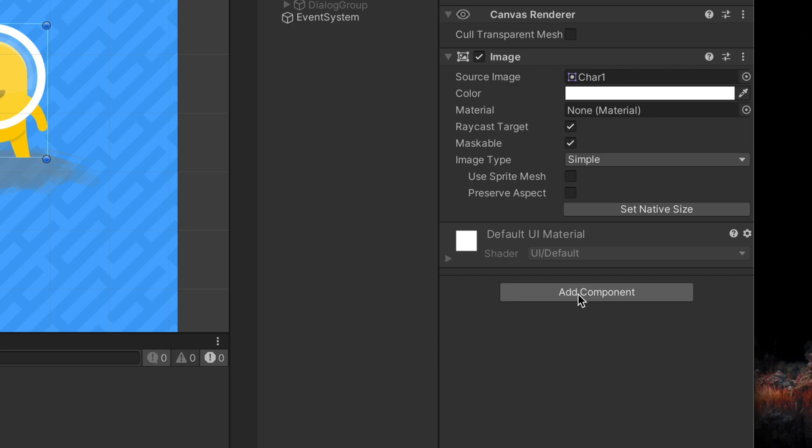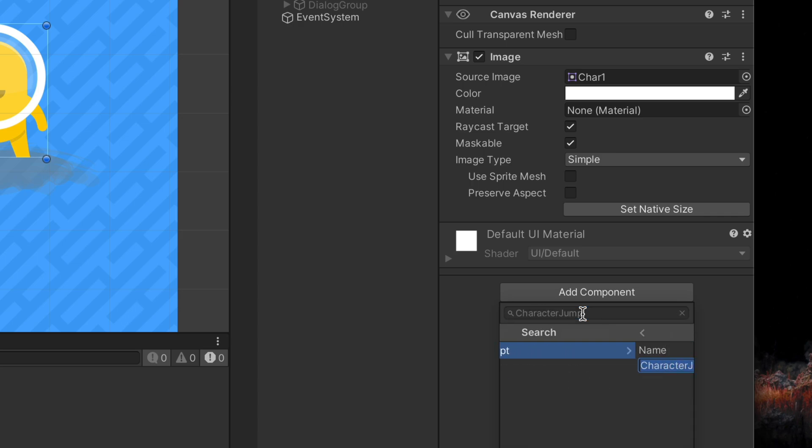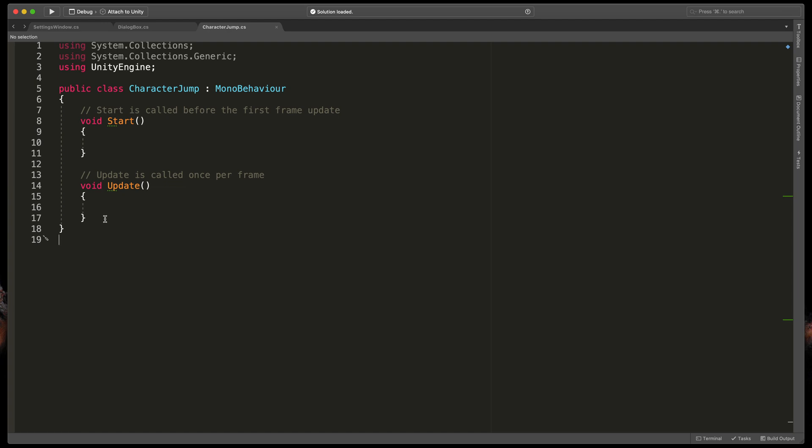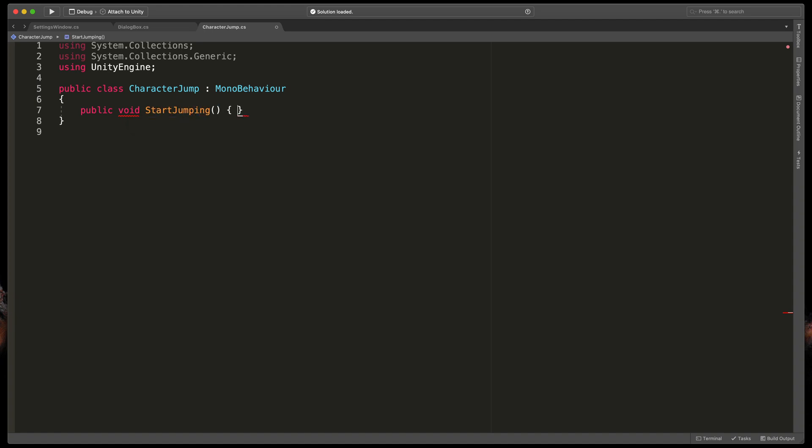Click on the character game object then add a component and create a script called character jump. Open it. First we need to create a new method that will be triggered on button click. Instead of start and update methods type void start jumping. Open brackets.